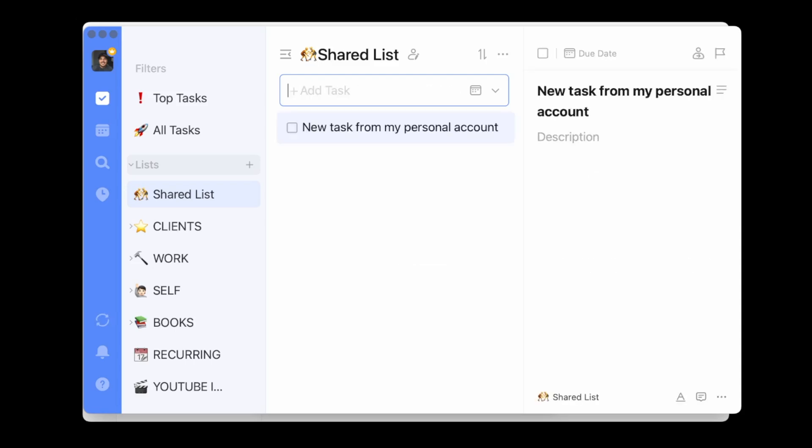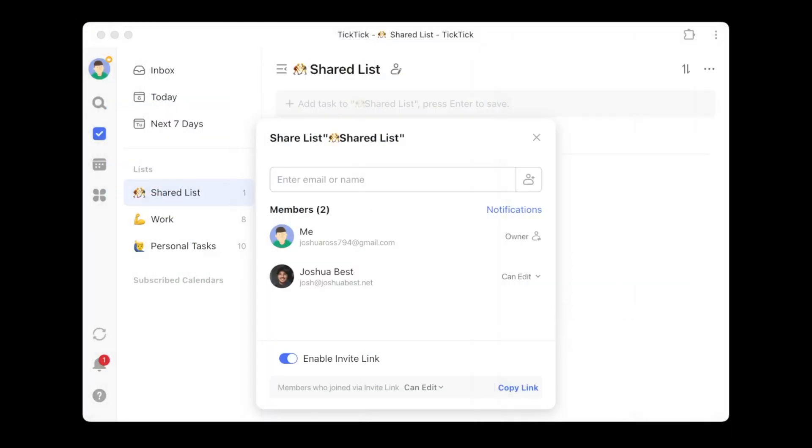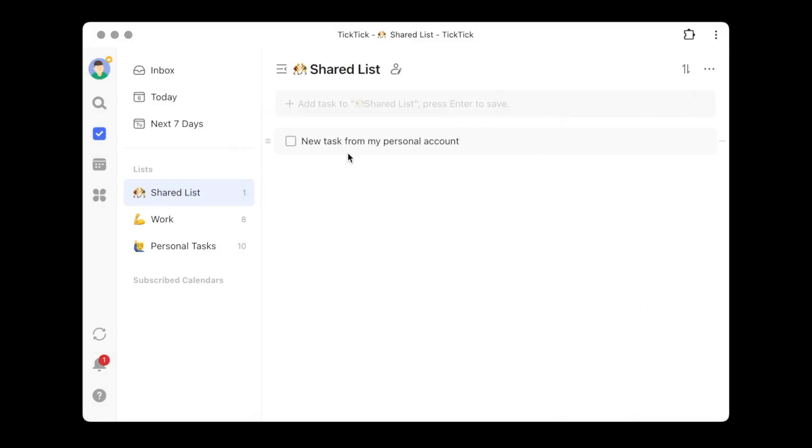I'll hop back over to my demo account to see if the task showed up. Right away, I see the new task from my personal account — so I'm back on the demo account and I can see the task that my personal account added. This is working pretty seamlessly back and forth between the two accounts. That's the basics of setting up a shared list, and it's pretty easy: create a new list, click the Share option, enter the email or copy the link, and right away you have a shared list where you can share tasks back and forth.